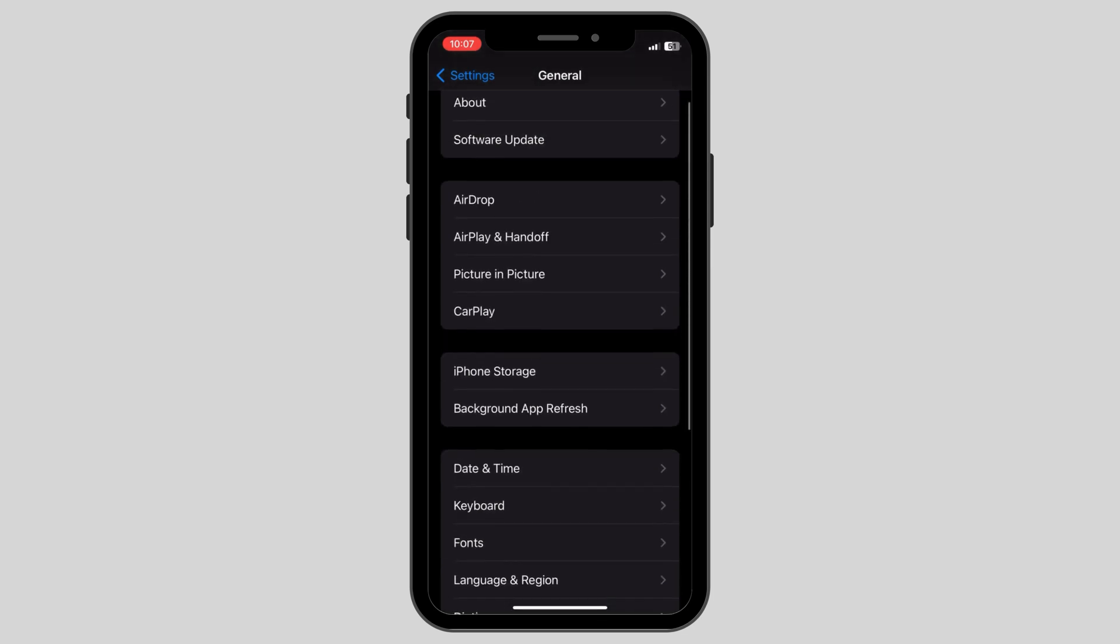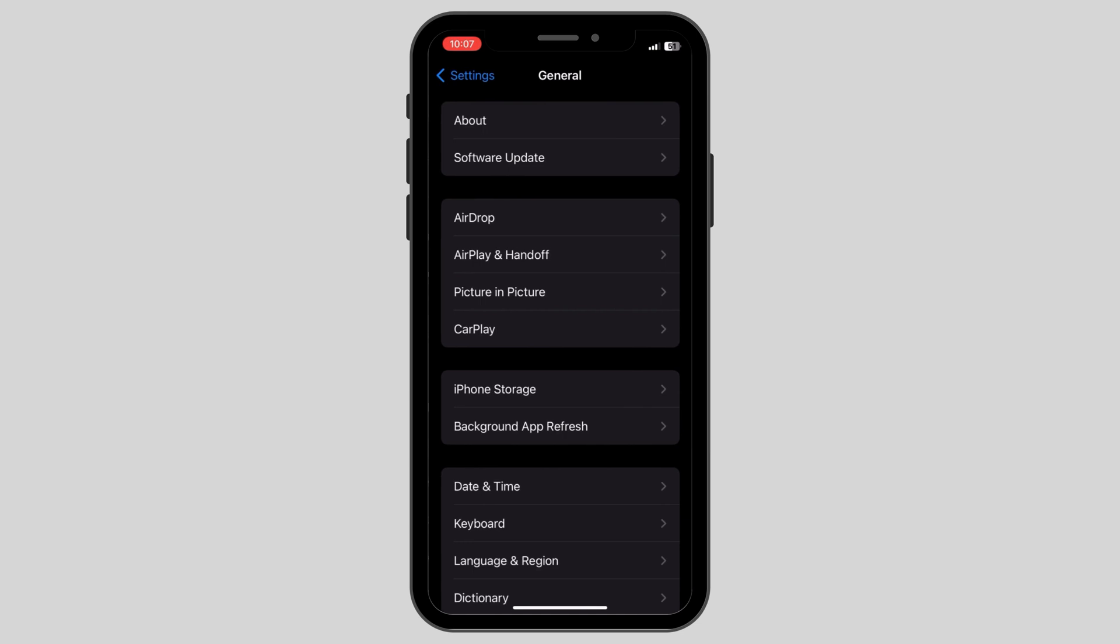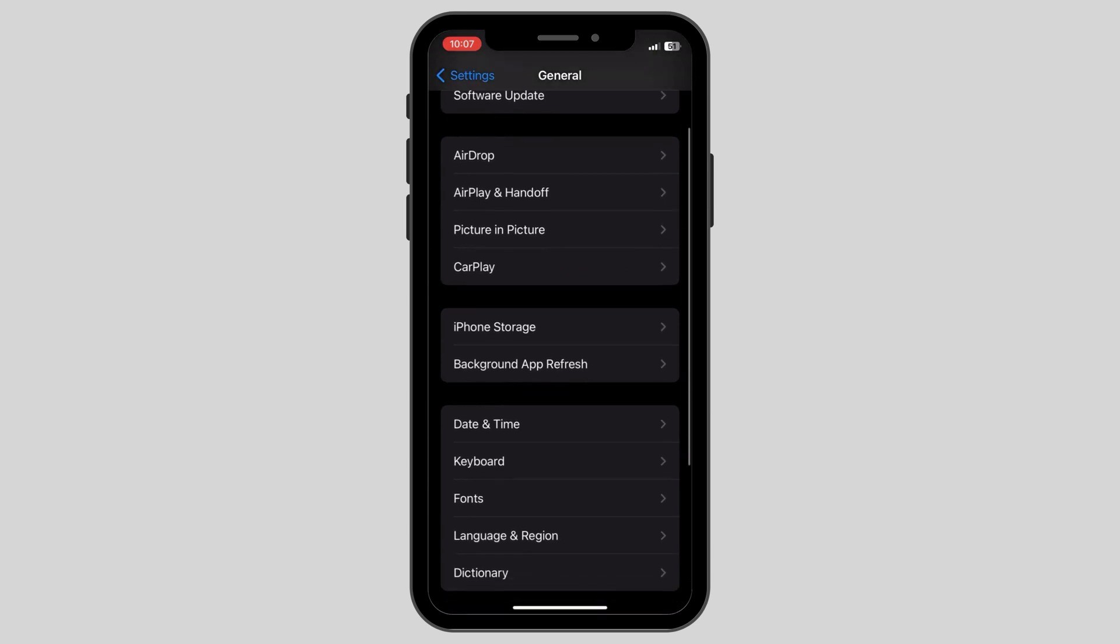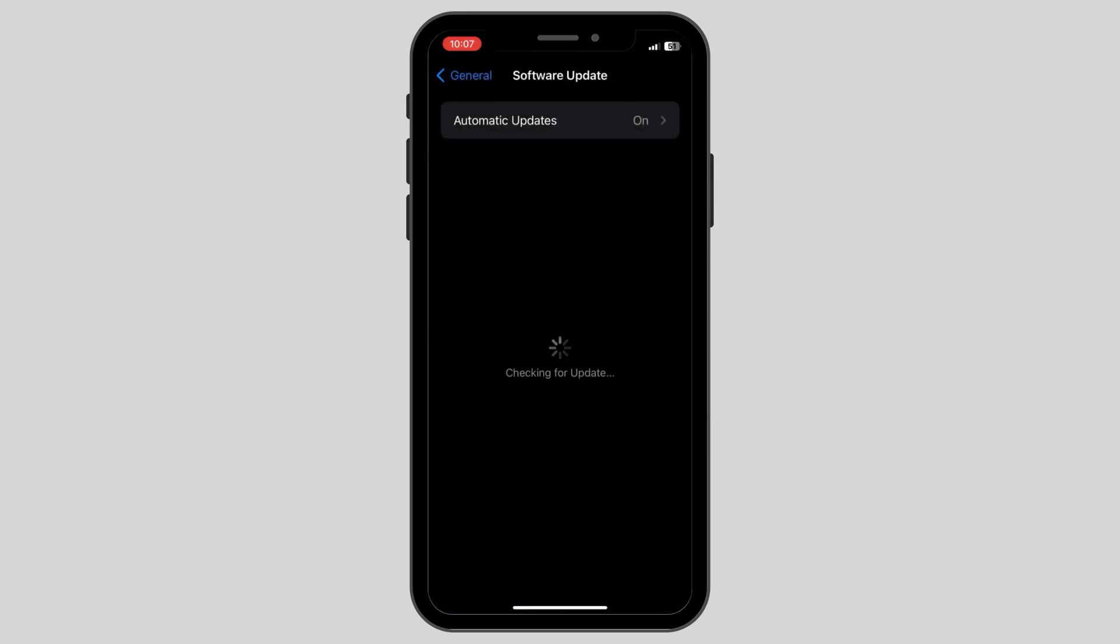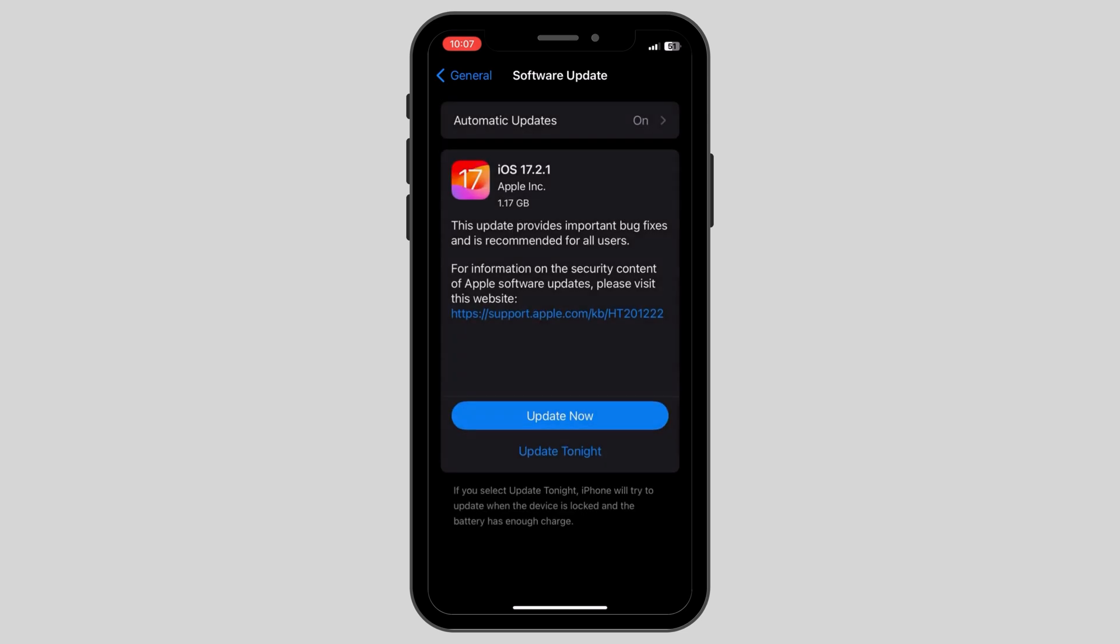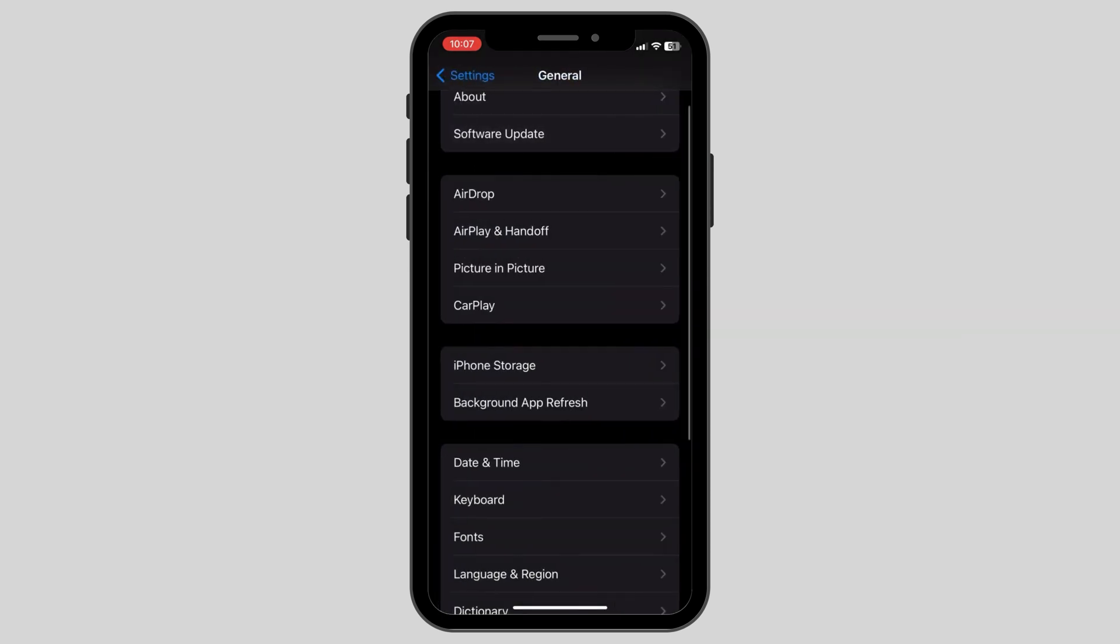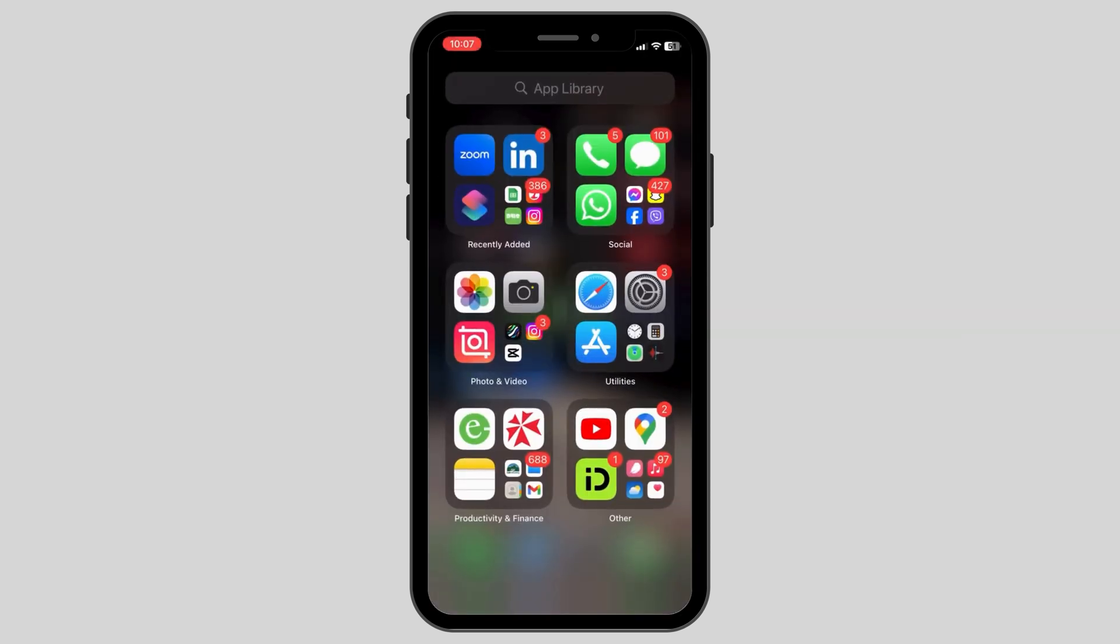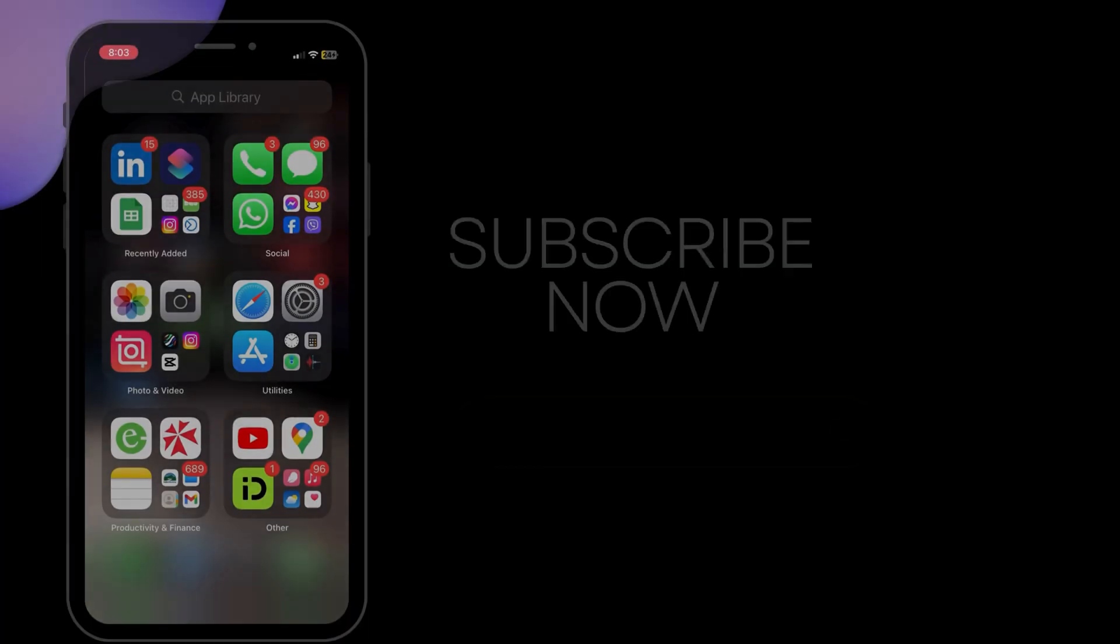After this is done, the fourth solution that you can look for is go to general in the settings again and look for automatic updates in the software update section. Here, if you have any updates available, click on update now and this is how you can easily fix your Wi-Fi and Bluetooth being grayed out.